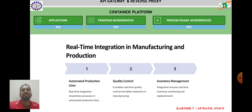Real-time integration in manufacturing and production. Production monitoring: real-time integration enables manufacturers to monitor production processes, equipment performance, and production line statuses by integrating data from sensors, PLCs, and MES. Companies can identify issues, track production metrics, and make timely adjustments to optimize throughput and minimize downtime. Inventory management: real-time integration allows manufacturers to track inventory levels, raw materials, and work in progress.